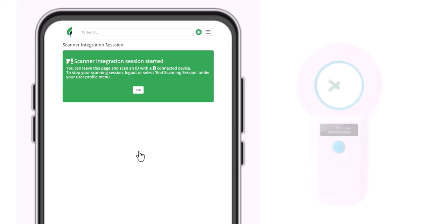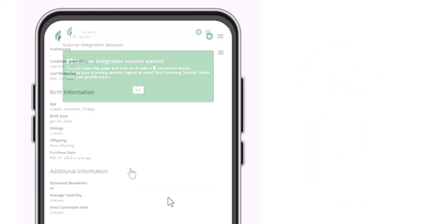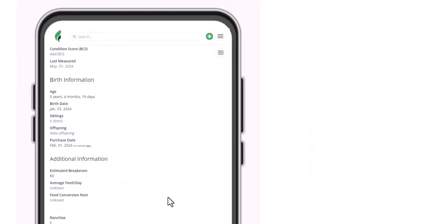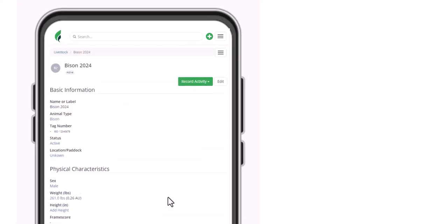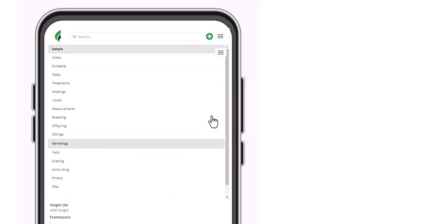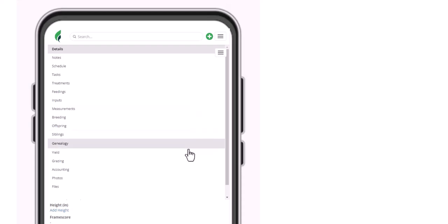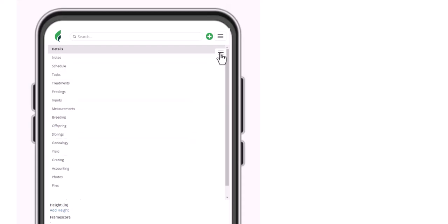You don't need to be on this scanning session page when actually scanning the tag. And once you scan the tag, you'll see the record brought up on your device. You can then access any of its history and use the menu to perform new actions. We might record treatments or feedings, use something from our inventory as an input, take a measurement, or easily record a yield. You'll have full access to the record to add what you need.